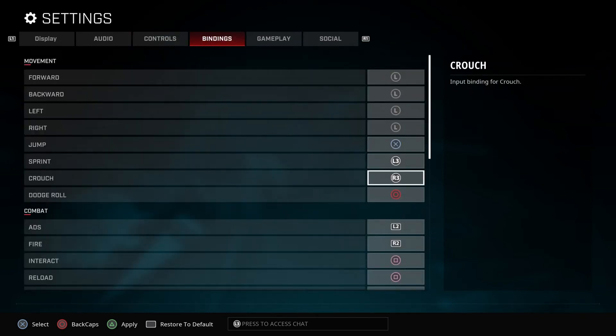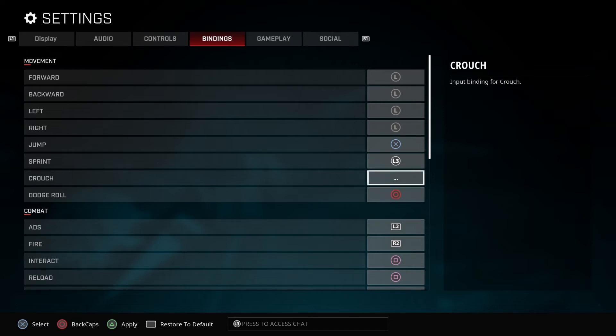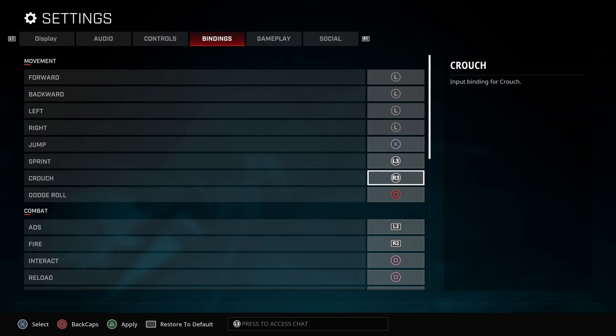See where it says crouch? You can change those if you want. If you want it to be down, you can do that. You can change it to anything you want, but I'm gonna leave it as R3, which is you click it. But in the future, I might switch this to see how I interact with everything.